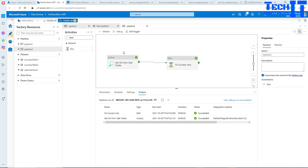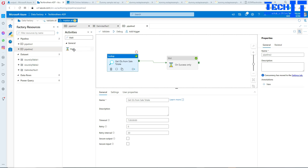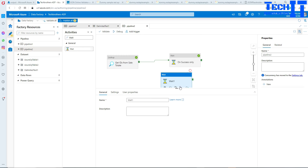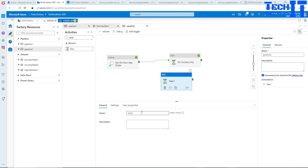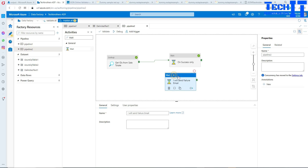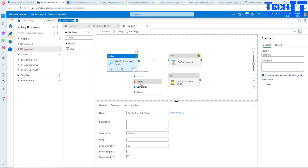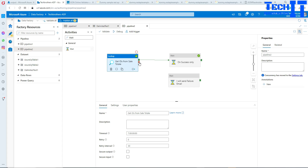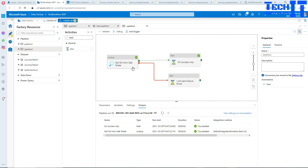Now let's do another scenario where the Lookup fails. Maybe we want to send an email — I'll use another Wait activity for testing purposes and rename it 'I will send failure email.' Think of it as using a stored procedure, Logic Apps, or similar to send an email on failure. A new tab pops up and we connect it. If this Lookup fails, this part will be executed.